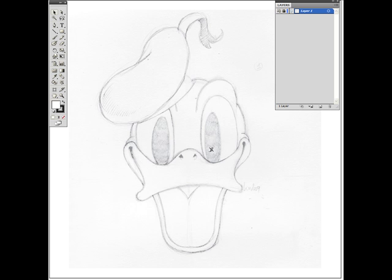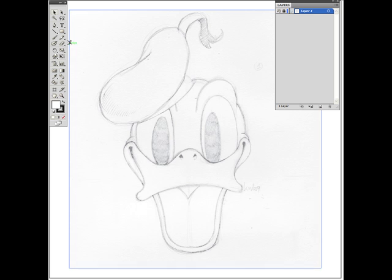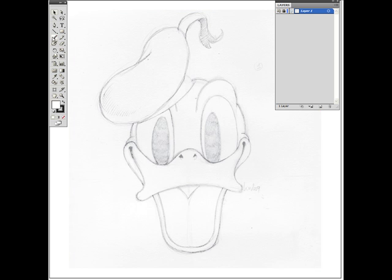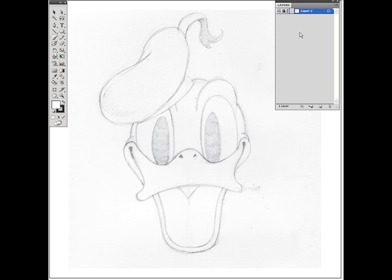The tool we're going to use today for this basic introduction to digital inking will be the brush tool. At the moment I'm not able to use it because the first thing that you want to do after you open the image in Illustrator is to create a new layer, a new layer that we will call the inking layer. This layer will sit on top of our drawing and we will actually draw and ink our drawing in that layer.